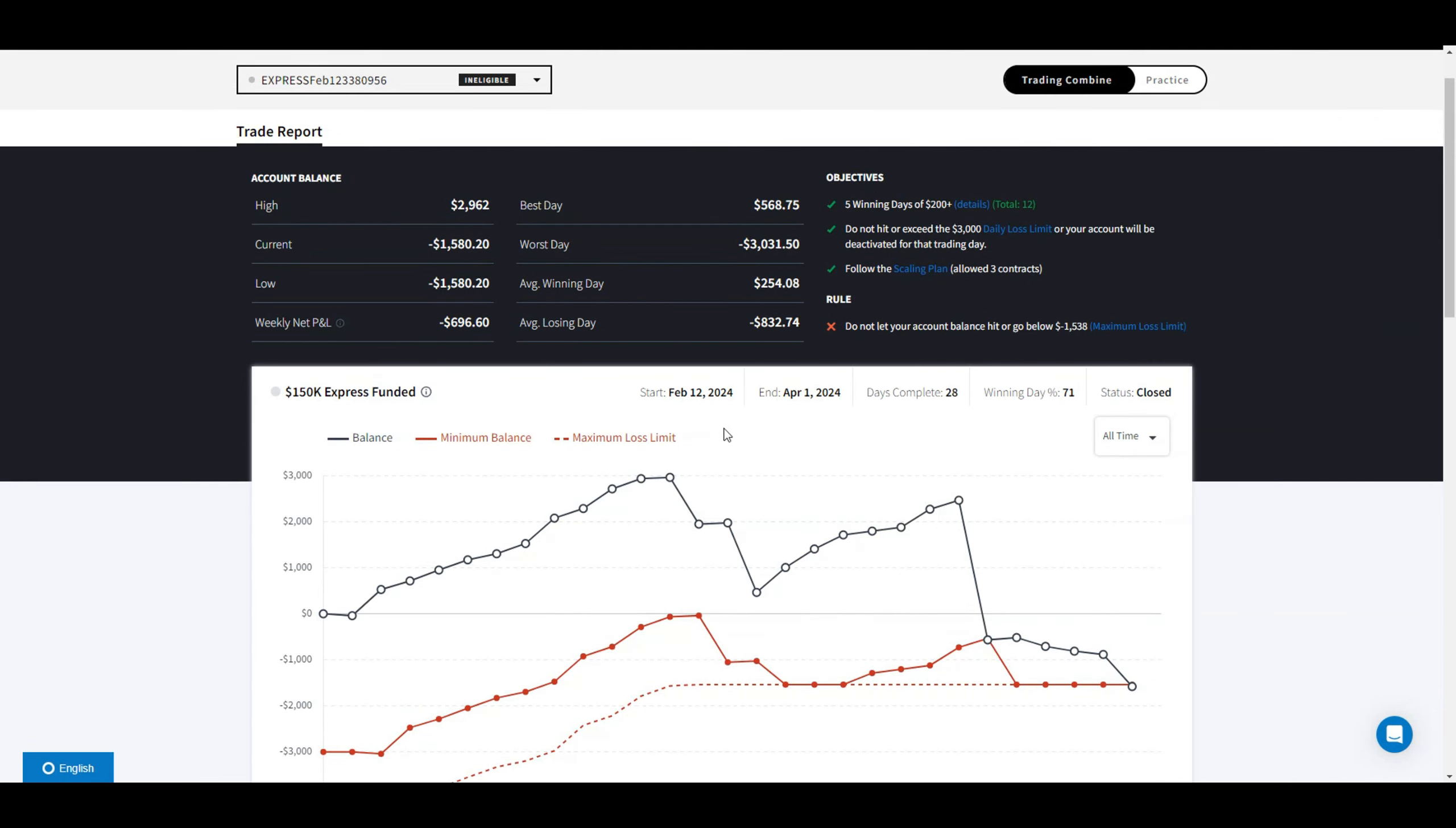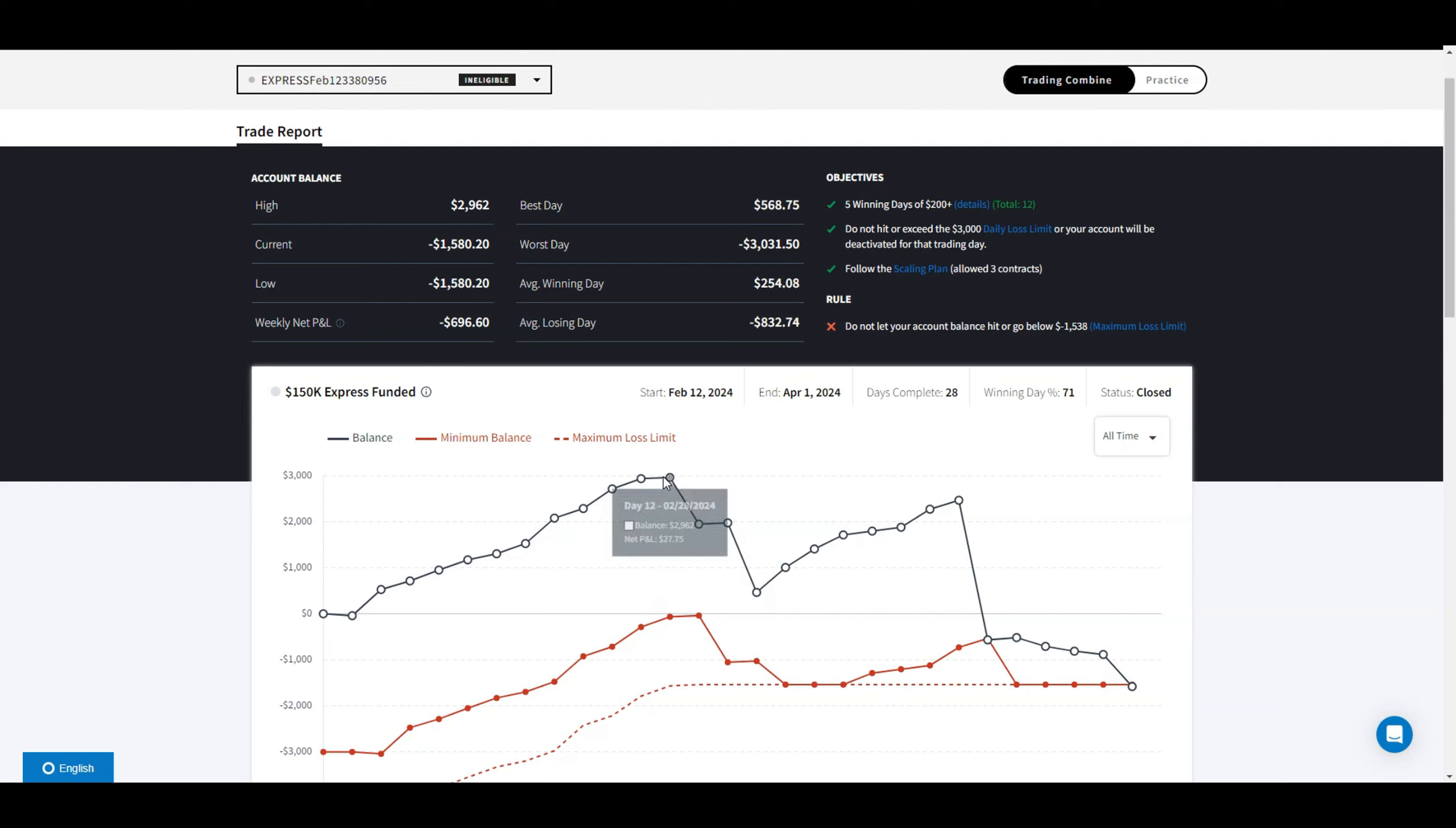I paid $150 for the combine and once activated it was another $150, so overall I didn't lose $3,000, I actually only lost $300, which is a great situation.